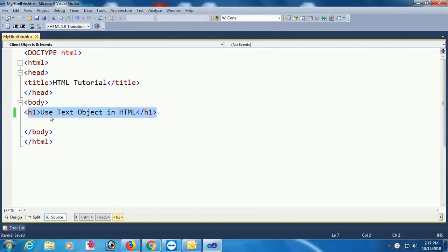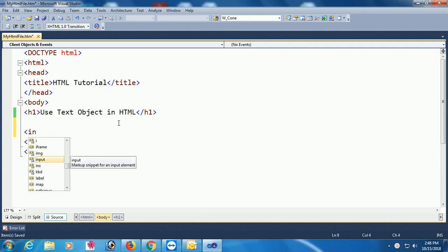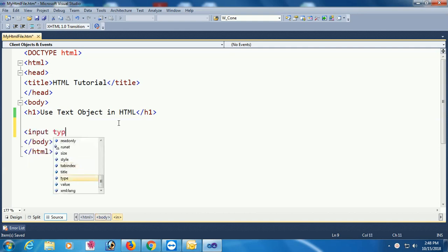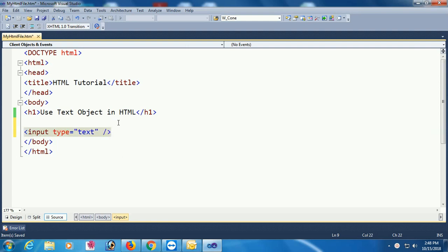This video is about how to use input — all types of input in HTML. Input type equal to text — this is a single line text box.